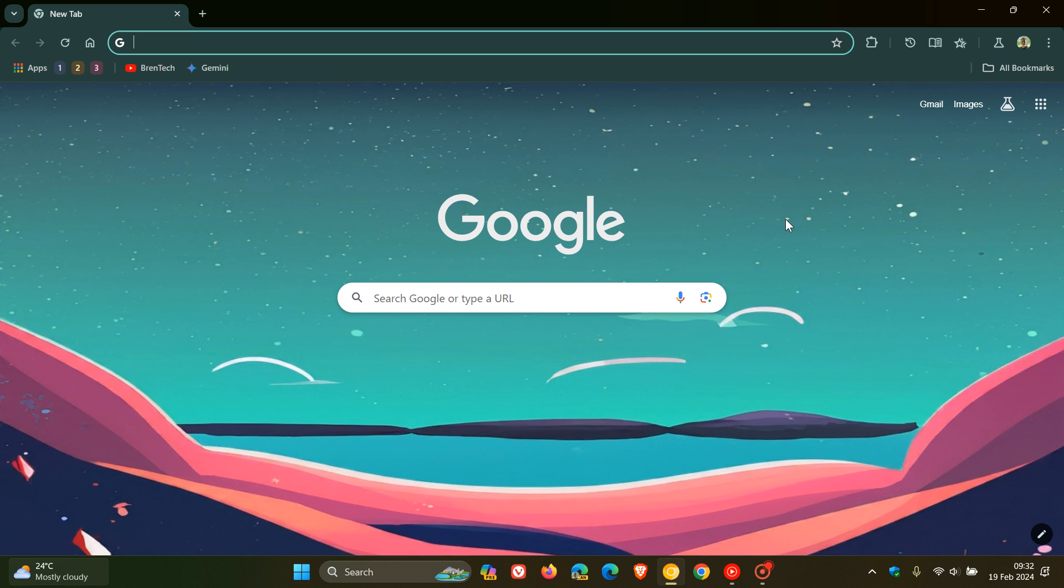Just a quick video to answer a question I was asked in the comments over the weekend. The question was, what is this apps button that's found to the top left of the bookmarks bar in Google Chrome for desktop?